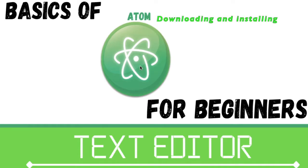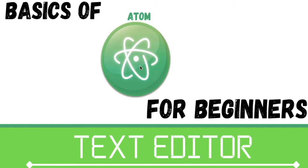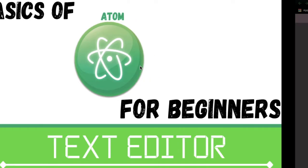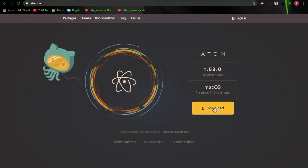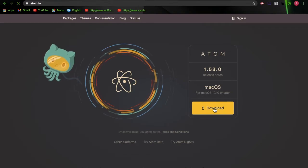We will start by downloading and installing Atom on our system. It is available for Mac OS X, Windows, and Linux operating systems. To install, go to atom.io and download the package, then install. So here we are at atom.io, just click the download button.